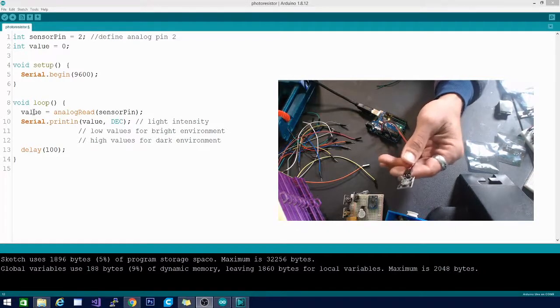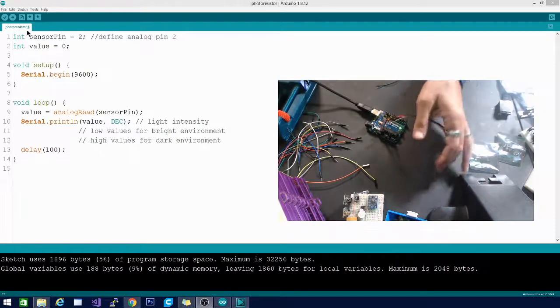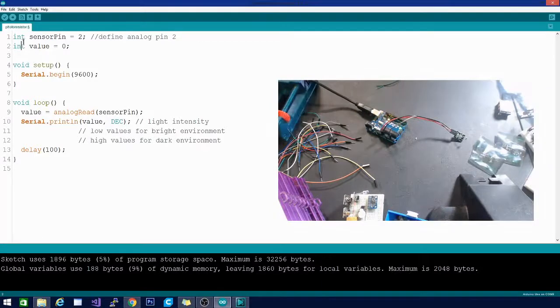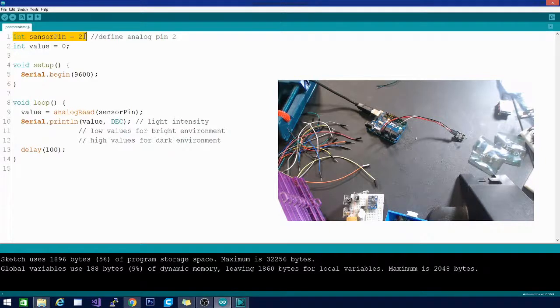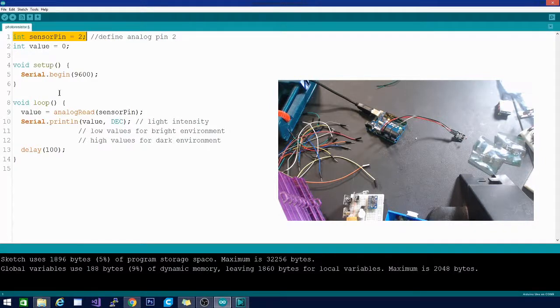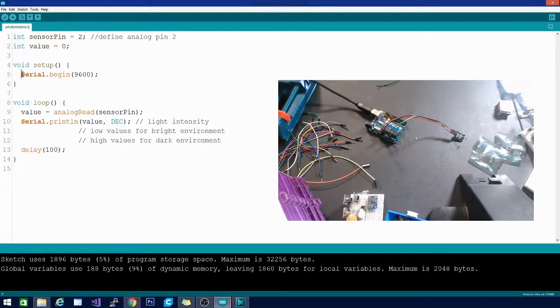First thing we have up here is the sensor pin and we are hooked into number two, but we are hooked into analog number two, not the digital pin. We're in the analog pin. Then we have an integer value at zero and that's it. We're gonna go right into setup, turn on our serial monitor with a baud rate of 9600.